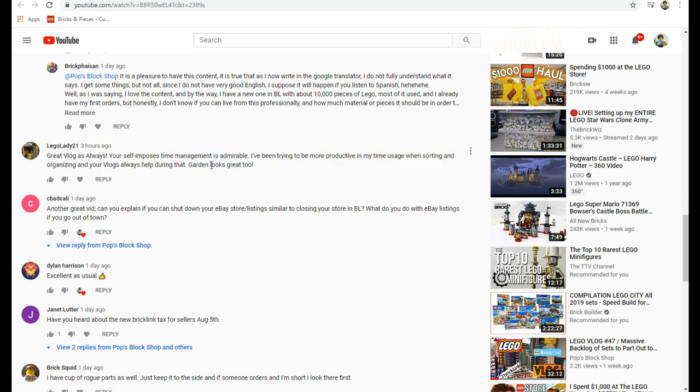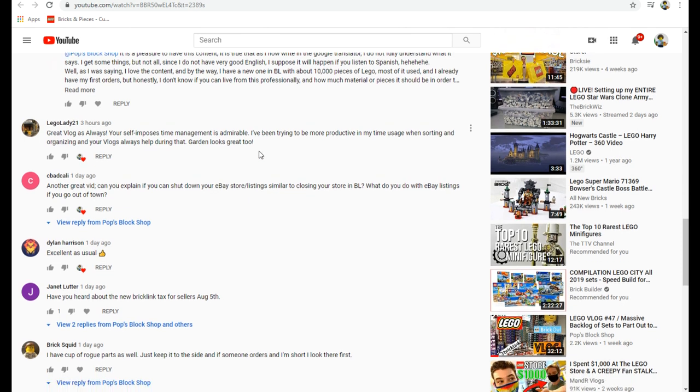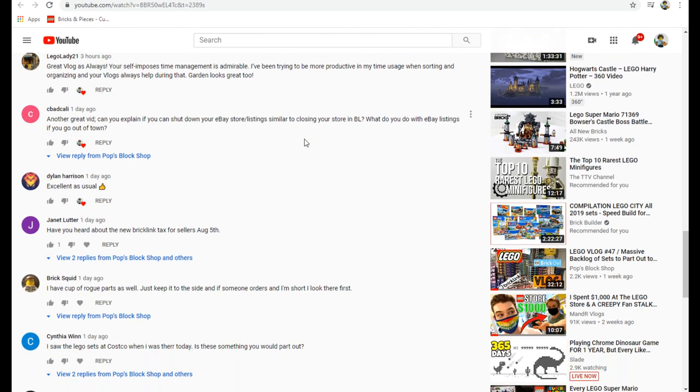Lego Lady 21 said great vlog as always, your self-imposed time management is admirable. I've been trying to be more productive in my time usage when sorting and organizing. Thank you. I always put time limits on myself because if I don't, it's so easy to get distracted.